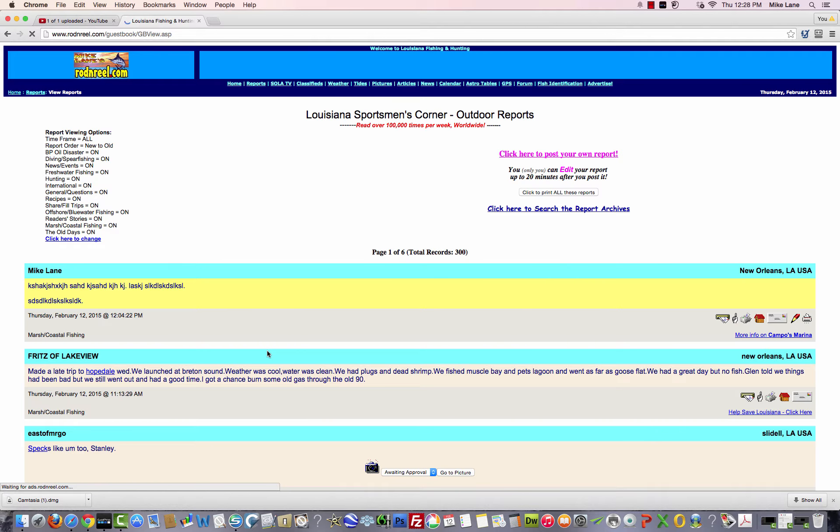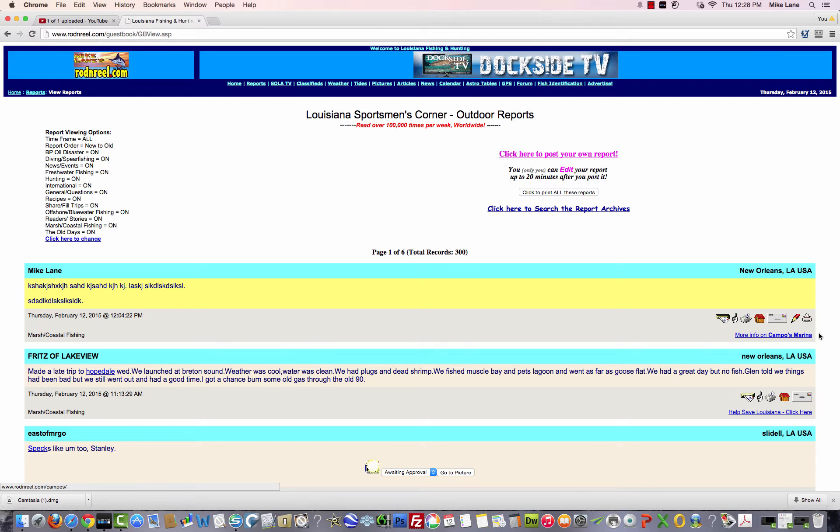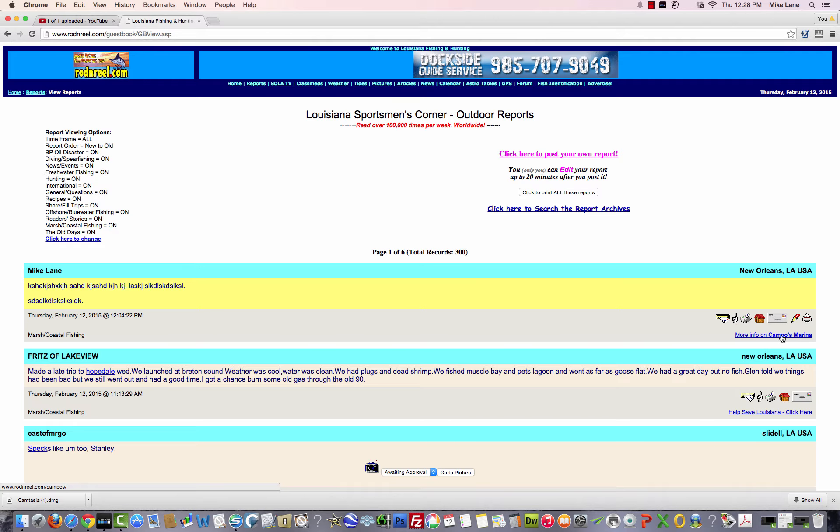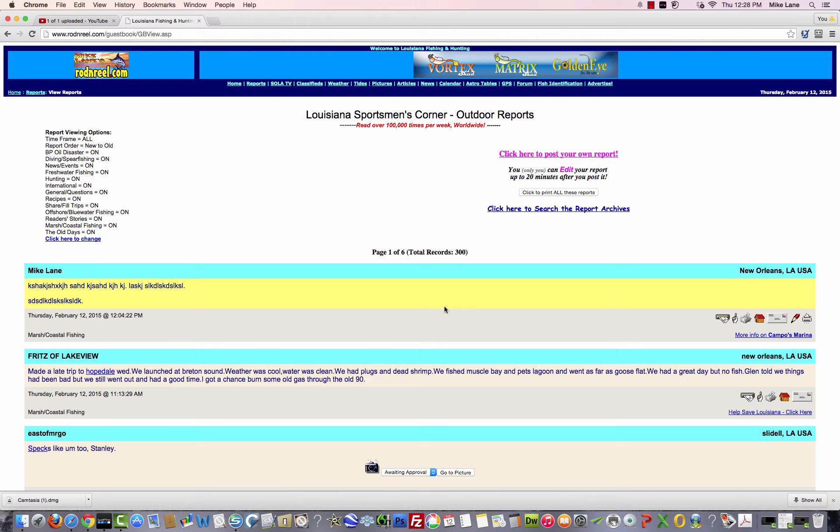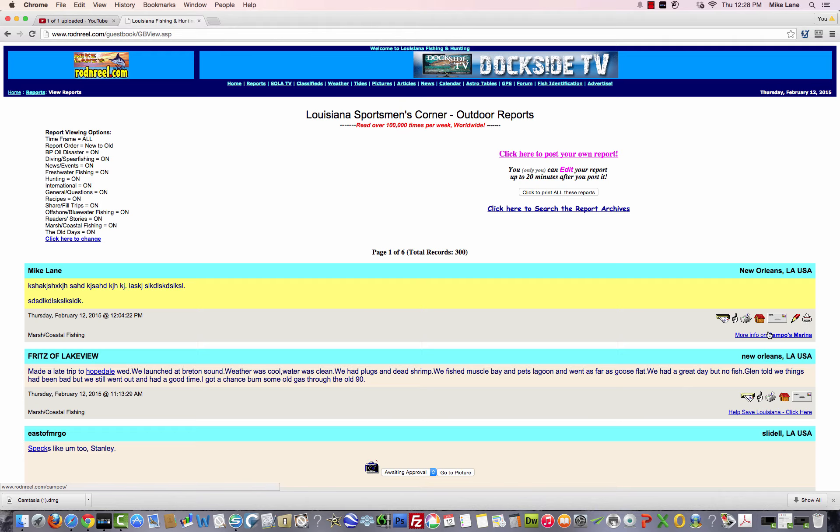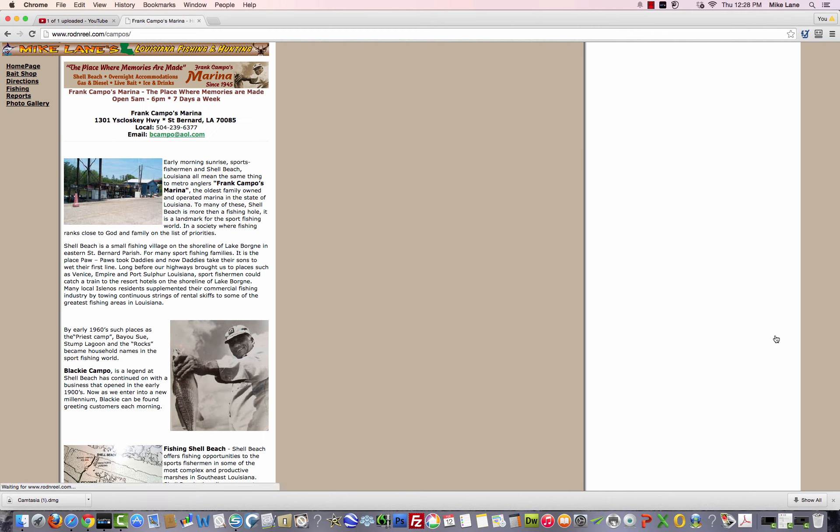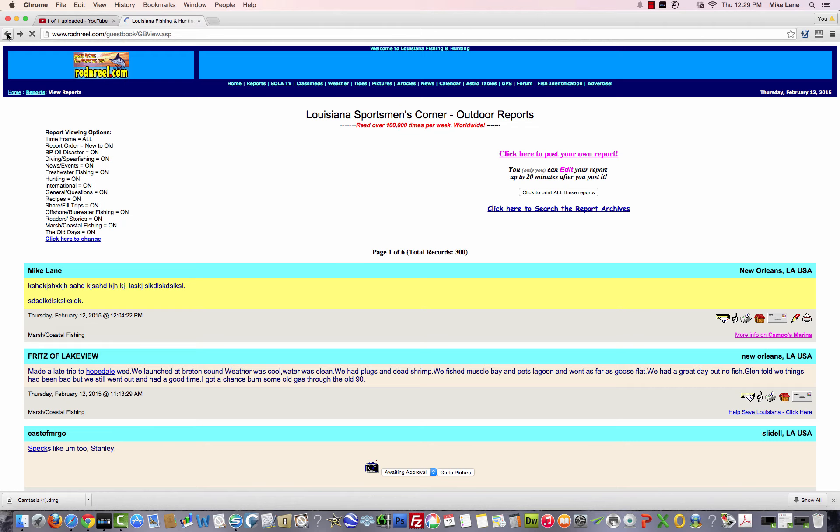Now your report is live on Rod and Reel. And if you look down at the bottom right, you'll see, remember I picked Campos Marina off of the advertiser list. And so here's their report, and without them putting in anything other than the information, if you click on this link at the bottom, it'll bring you to their webpage, just like that. It'll work for you. And you have to be a paid advertiser in order for that feature to work.